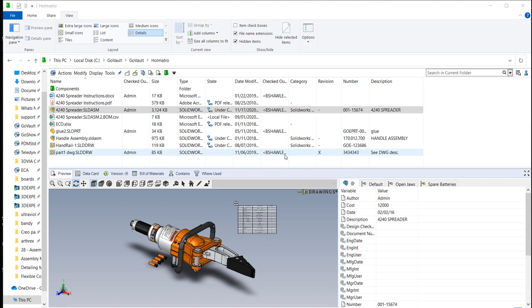Thanks for watching another quick tip video from GoEngineer. My name's Bruce Schaller and this quick tip video is going to be on adding a part to the SOLIDWORKS computed assembly BOM inside of PDM.